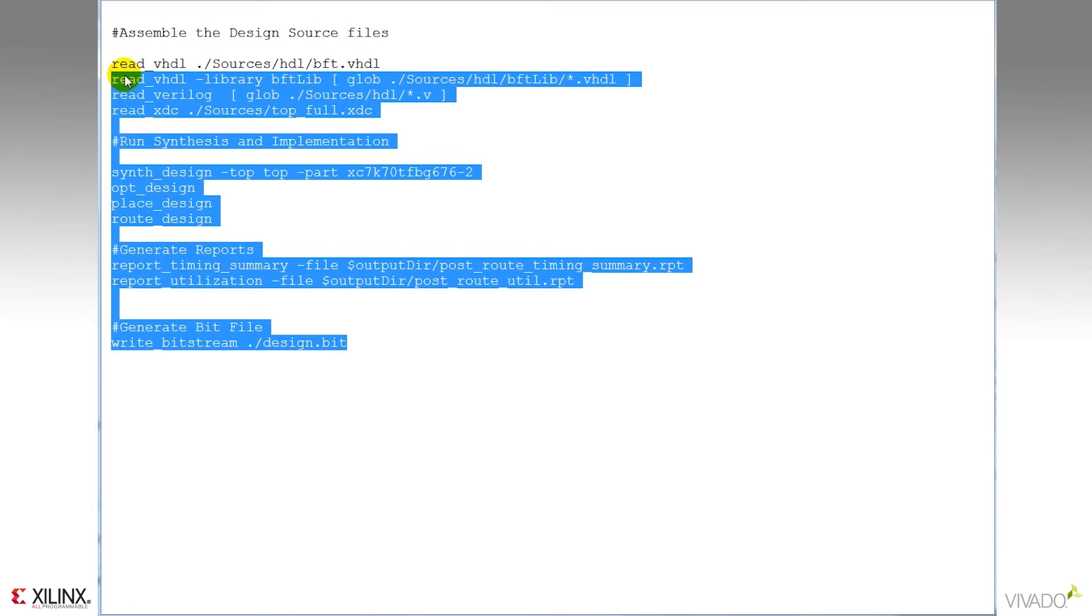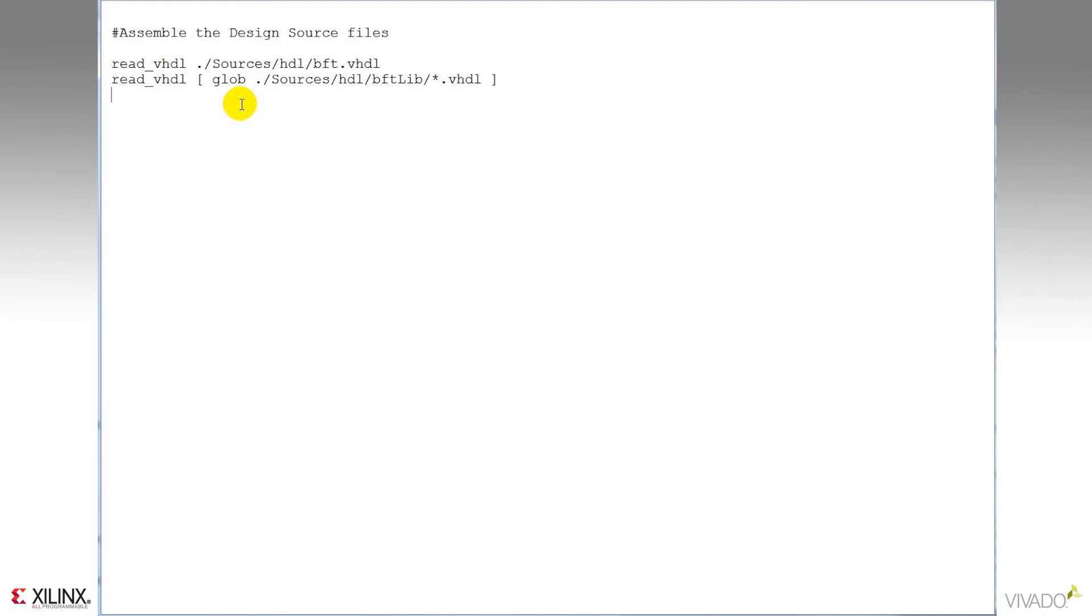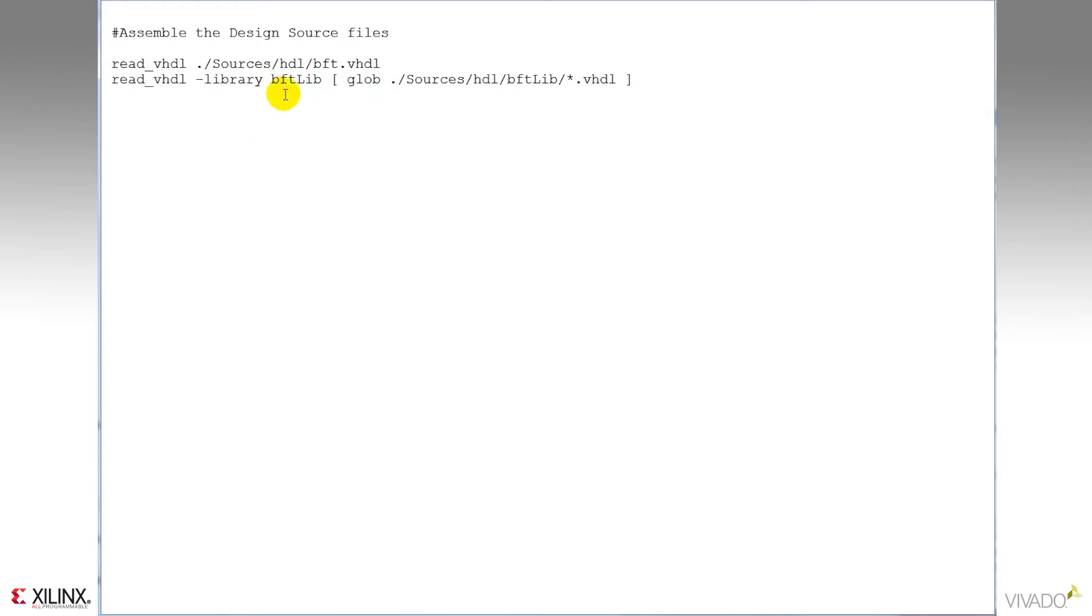So let's break the parts of this script down in a little more detail. Firstly, the assembling the design phase. You can use the read VHDL or read Verilog commands to identify files individually. Or you can use the glob command to get all of the various sources with a VHDL or Verilog extension in a particular directory. And for VHDL, I can use the dash library option to define a library for all the files in that directory.